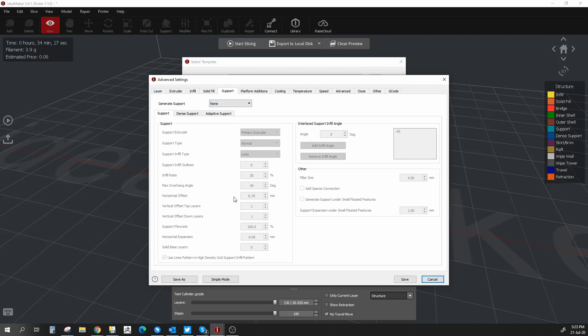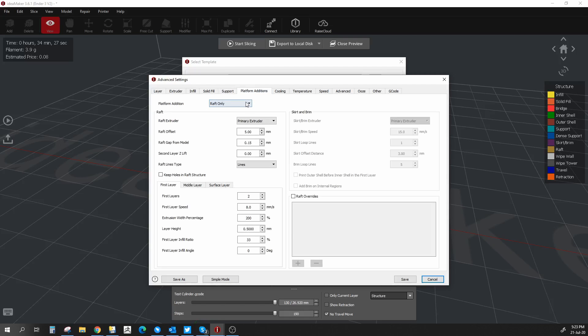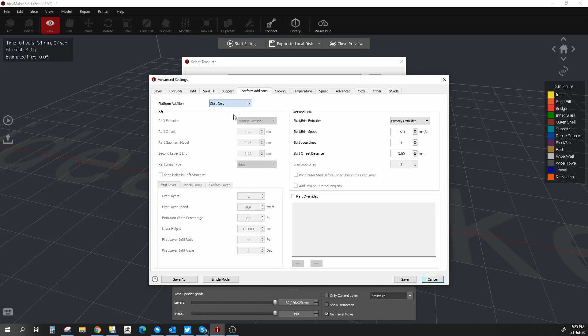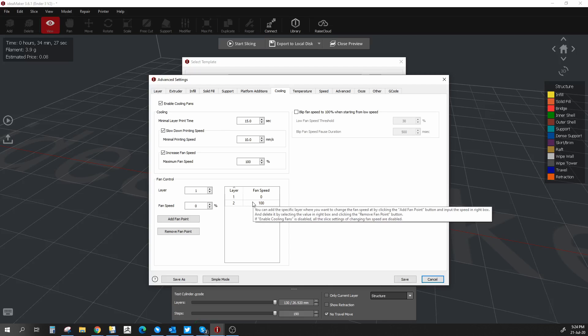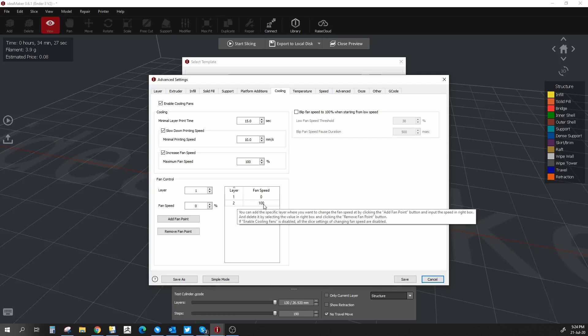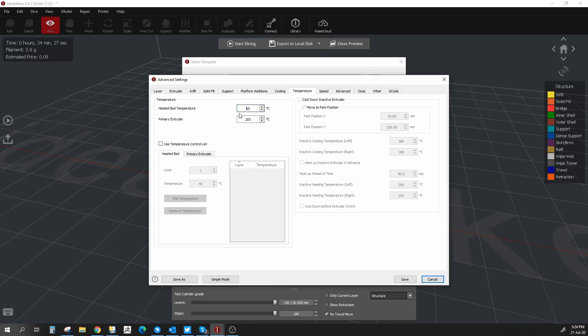Next, you have supports. In this case, we will not be using supports. Platform addition - now we saw that there was a raft in the preview. We don't want that, or at least I don't want that. I usually use a skirt only, so I'm going to change that to skirt and leave everything as it is. Cooling - we will be using PLA. Now on the Ender 3 v2, the fan is not that strong, so we're just going to leave it at 100% starting off from layer two.